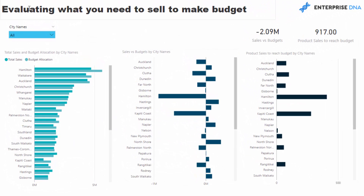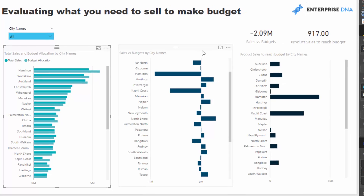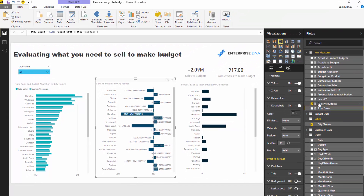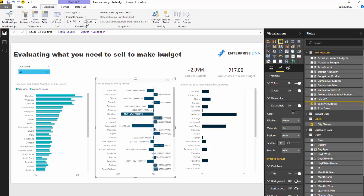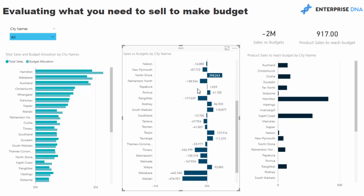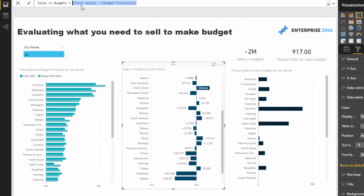So then we come over to this piece of analysis where we want to evaluate what do we need to sell to make budget. For each different city I've got the total sales we have made and then the budget allocation for that particular city. Then I've got what our sales were versus budget, so we can really quickly see all the negatives here — the negatives are the ones that are behind budget — and we get to that number by going total sales minus the budget allocation.